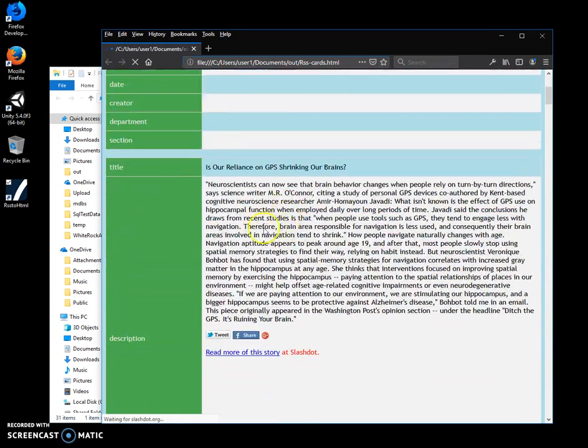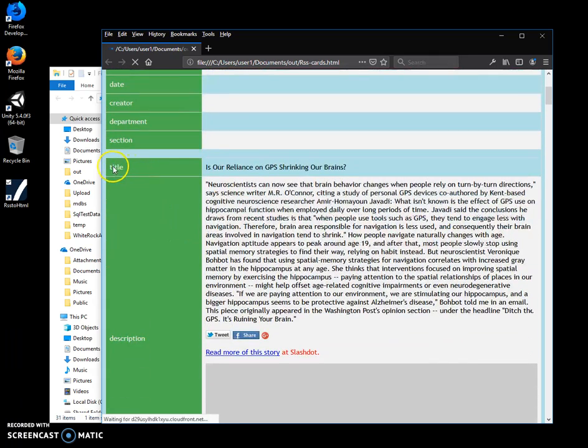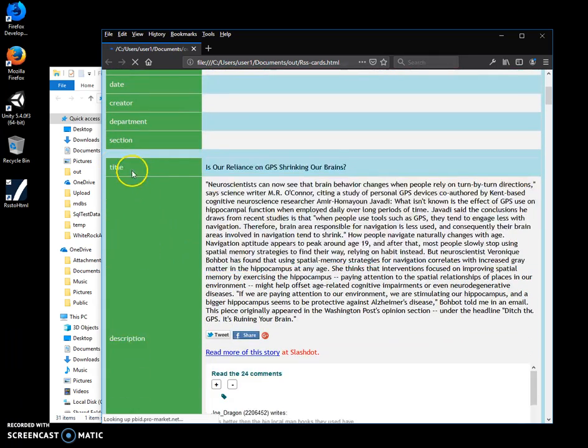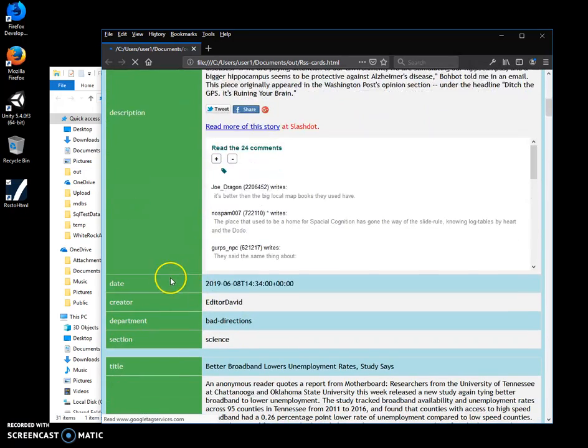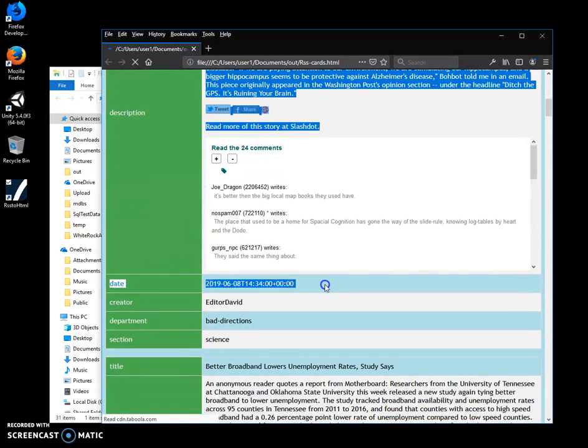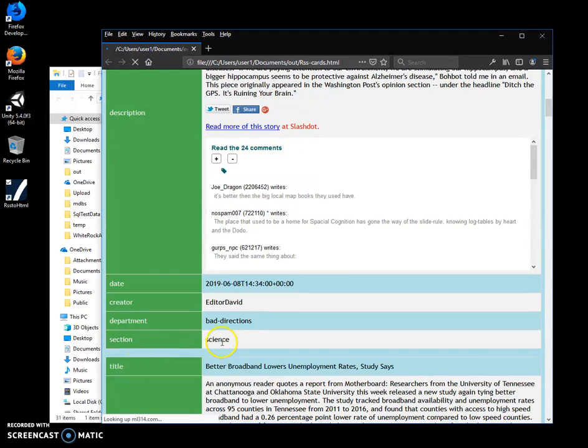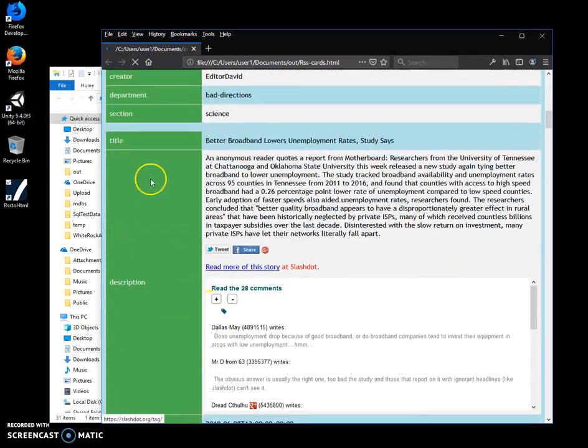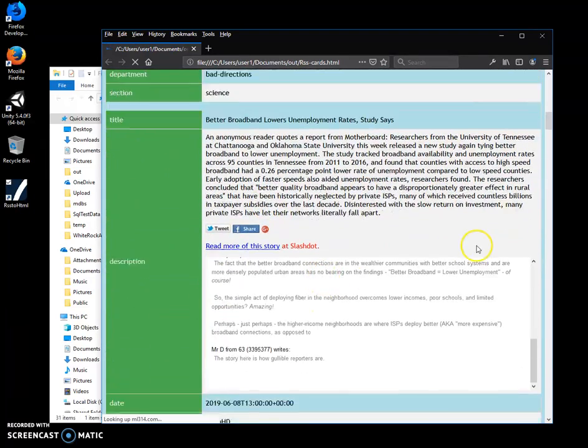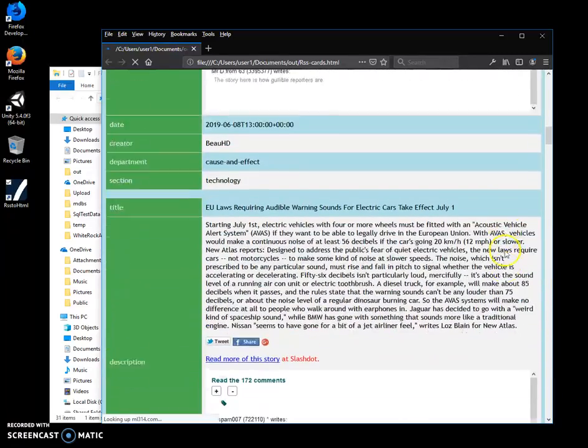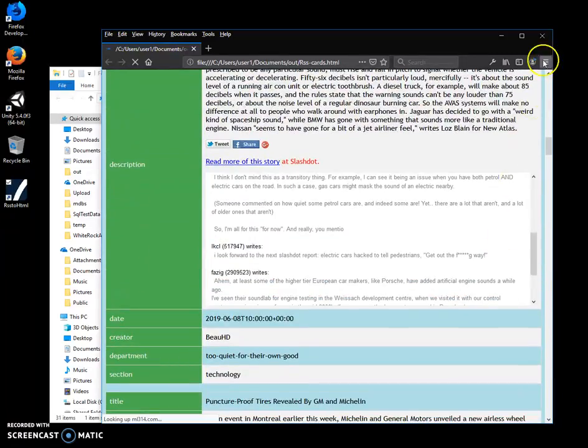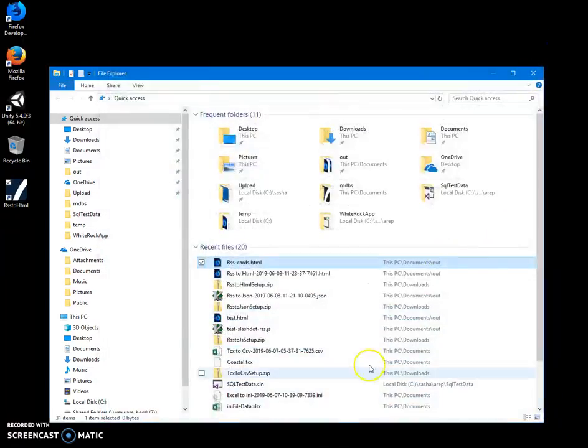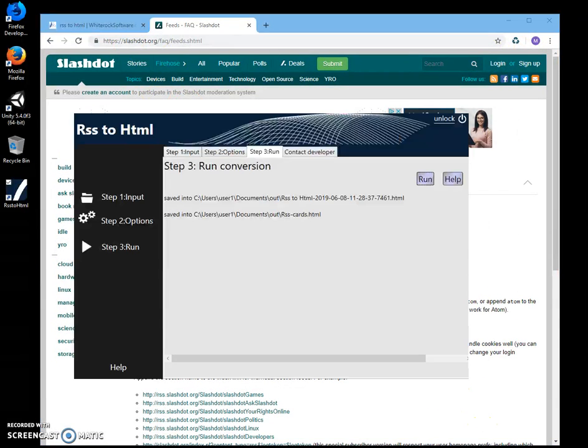Here's every card. You can see every record shows the title, description, creator, department, and section - everything in a separate table. So basically, that's it. If you have any questions, you can leave comments below or on my website.